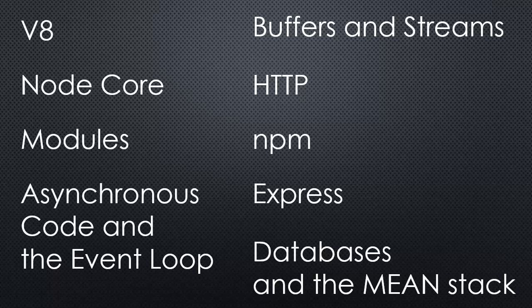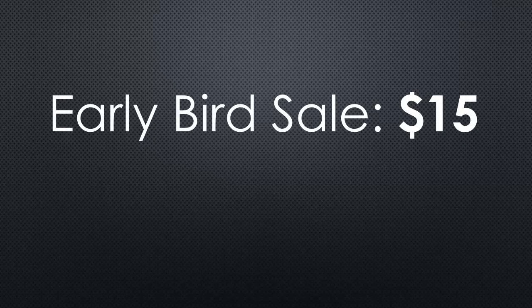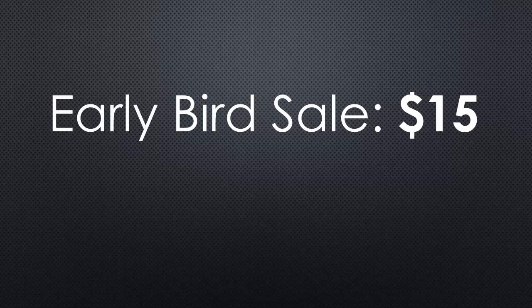This is an early bird sale and I'm happy to offer it for a limited time for $15. That means there's hours of content available and more content coming as the course is completed during the first half of September.